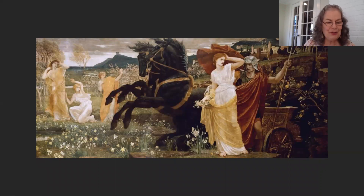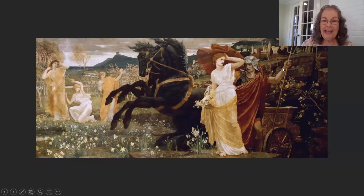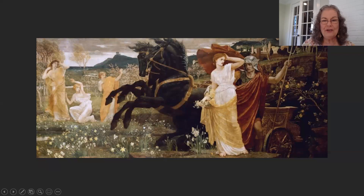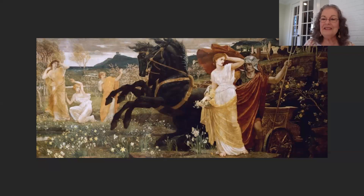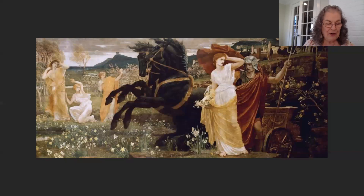This is by Walter Crane, The Fate of Persephone from 1877, in a private collection. Here you have Hades, god of the underworld, who spies Persephone out picking flowers with her maidservants, falls in love with her, and — as happens in Greek myth — abducts her to live with him in the underworld. Her maidservants are horrified and witness the whole thing but can do nothing, separated from her by a crack in the earth.